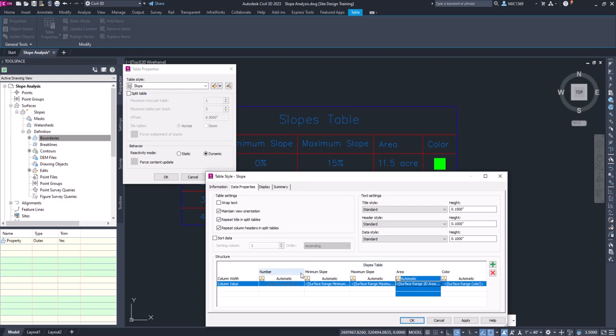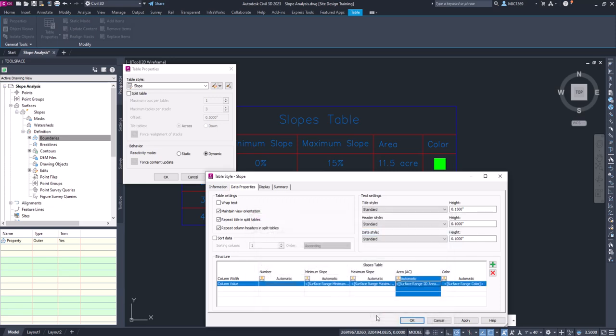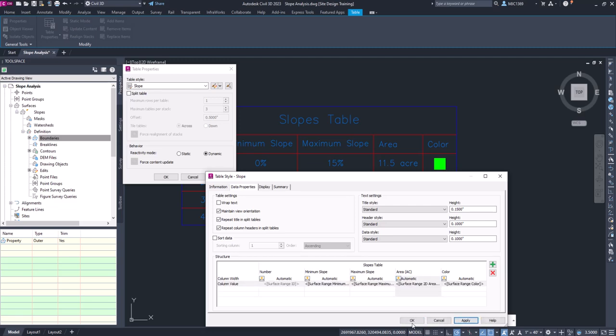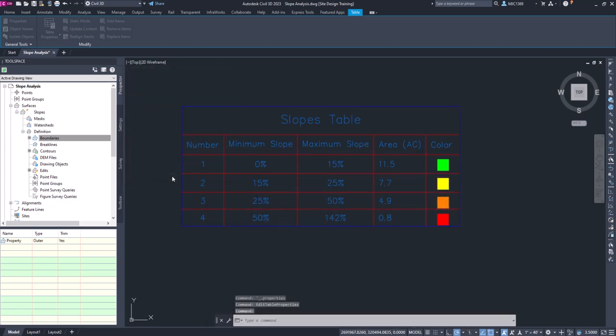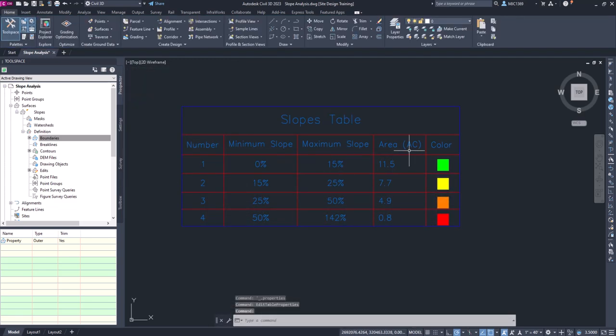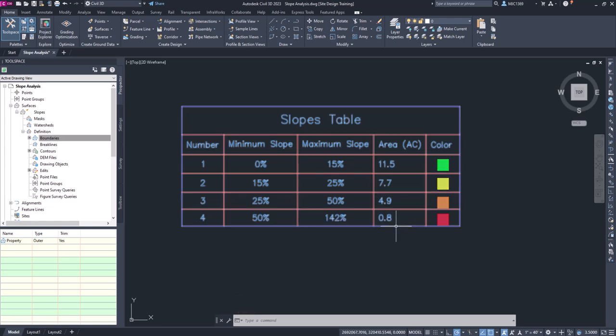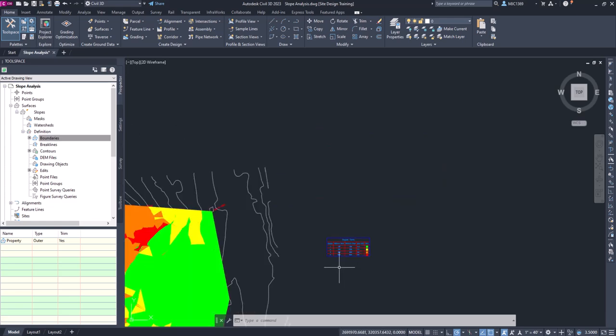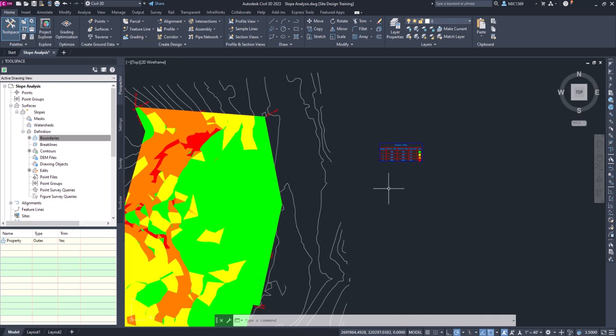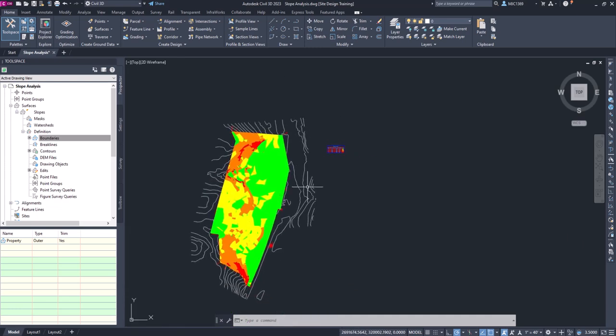But let's put it in the header. In the header of the table, if you double-left-click there, you can see it says 'Area' and we can put in parentheses 'AC' for acres. Apply that and you'll see that the AC shows up there, so we know that it's acres. This just shows you different ways to modify that slope table. And now we have a slope analysis of our site.